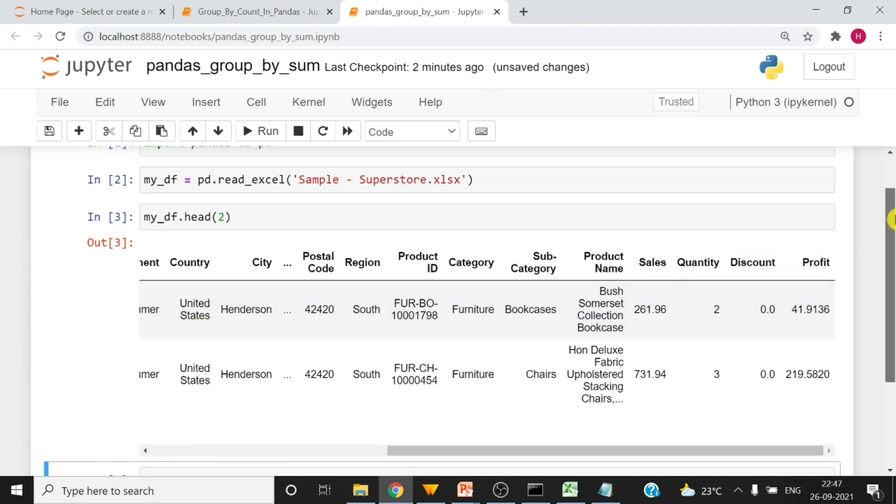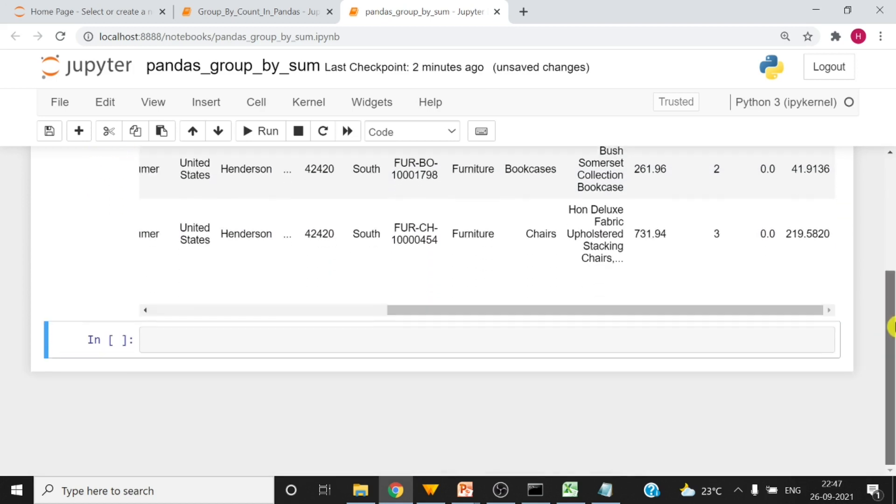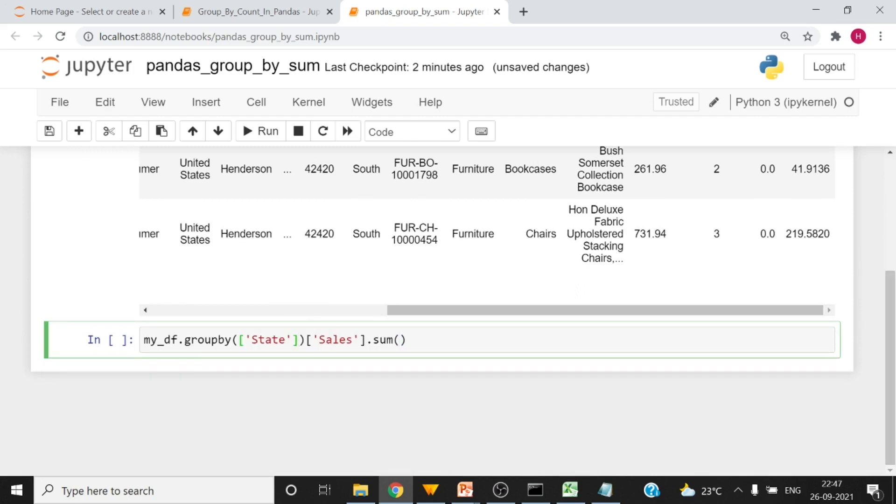All right, our next point is we have to group this pandas data frame and we have to get the sum. If we want to get the sum of all the values in a column in pandas data frame, then we can use group by sum.